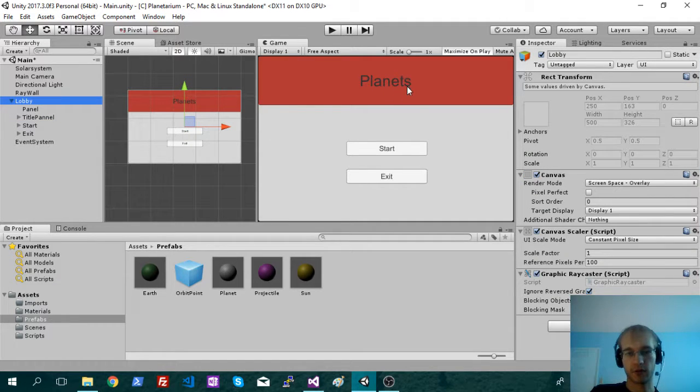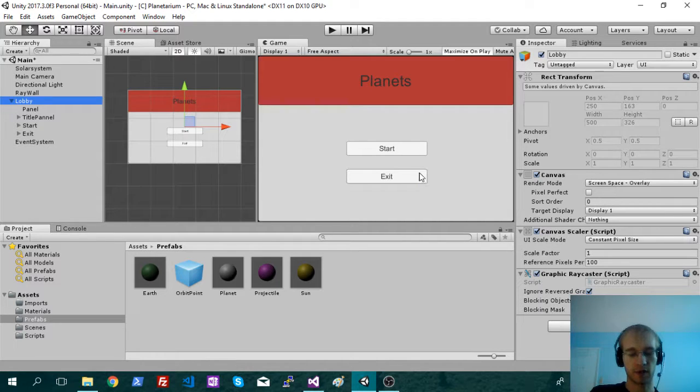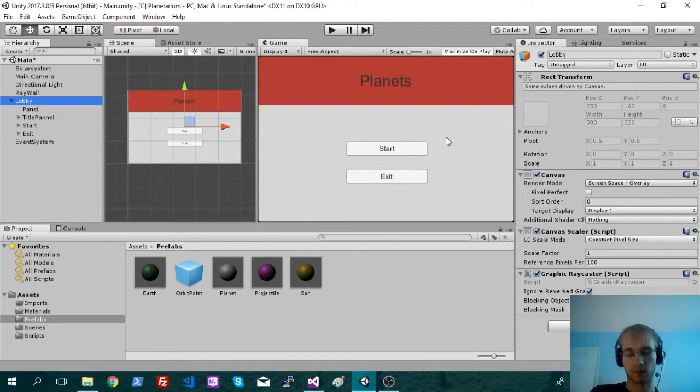Alright. So you load in, you have your game name, your start function, and you can exit. So that will just be what we'll use for now.